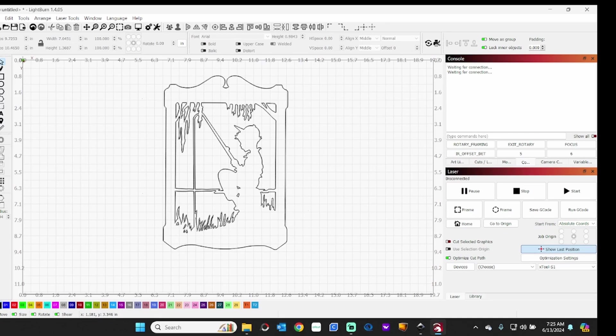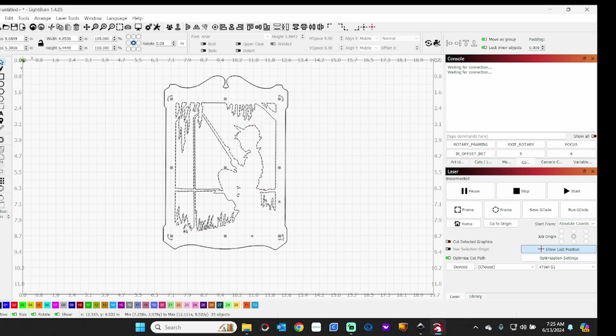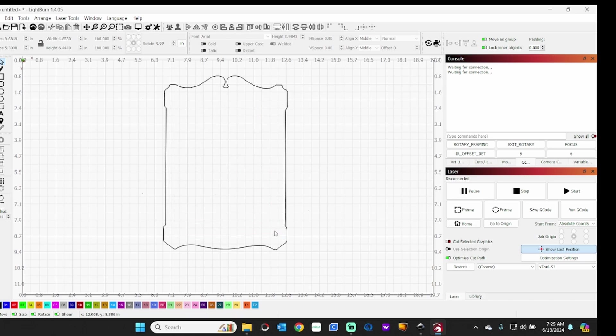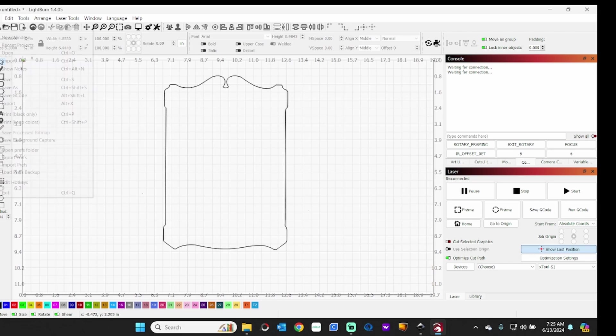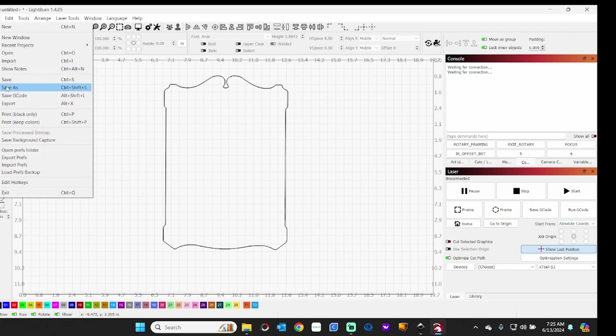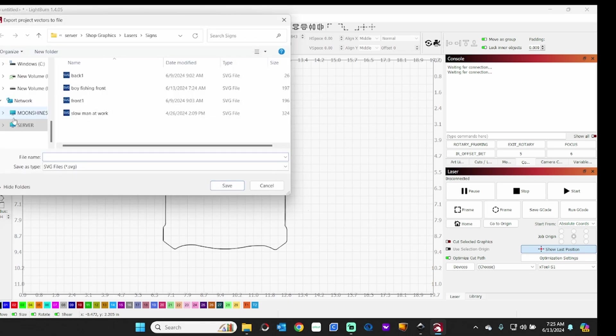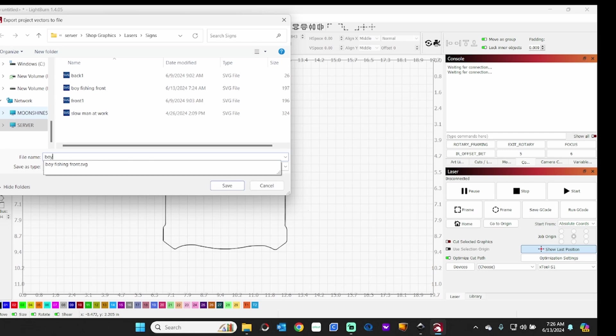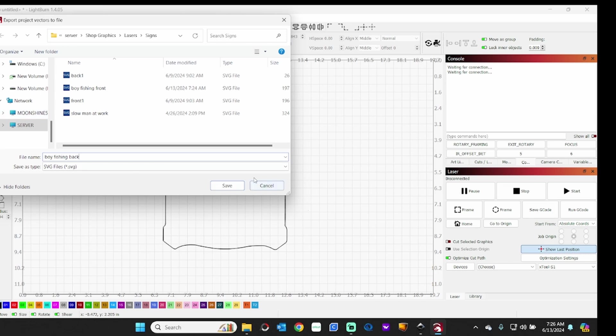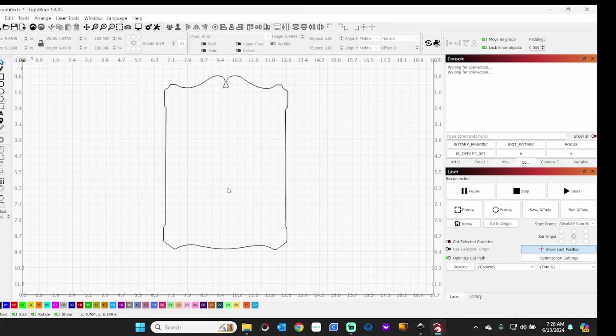Now for the back layer, all you have to do is delete everything inside. Then you can export that. So that's all there is to it, creating an SVG from a JPEG file. You can do it right in Lightburn.